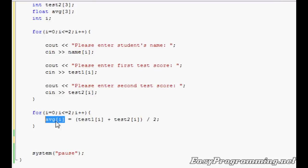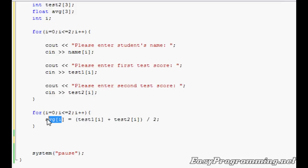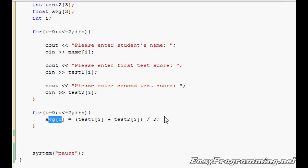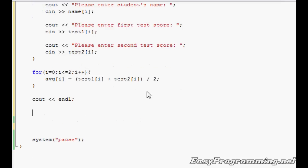I'll explain this. Average[i] will line up with the parallel arrays here. If you want to get the average for the first test, it'll be average[1] equals test1 - let's say test1 is 100 plus test2, let's say it's 90 - so divided by 2, the average will be 95. So the first average will equal 95. It's pretty simple. I'll show the output later. Just to add a space, I'll do a cout endl here.